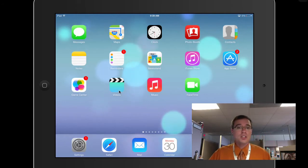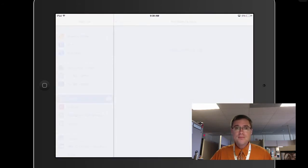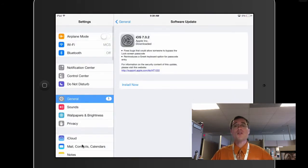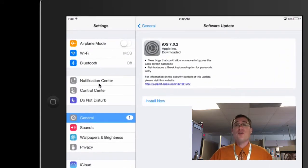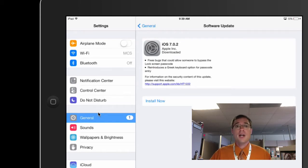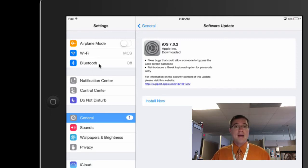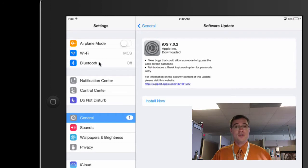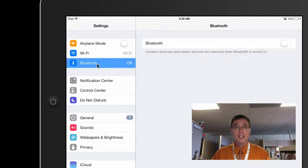Basically what we're going to do is we're going to go right down to settings. And once we are in settings, there are a few places that you want to go. The first and foremost is going to be right here in this main settings panel. By default, when you get your iPad or when you install a new system update, Bluetooth is going to be on.